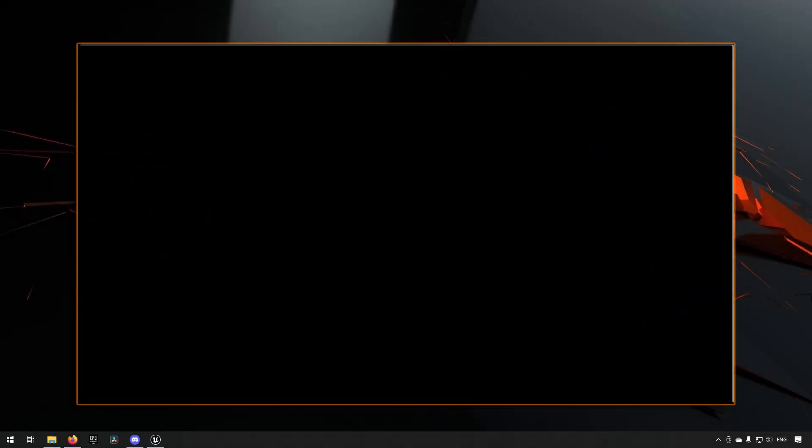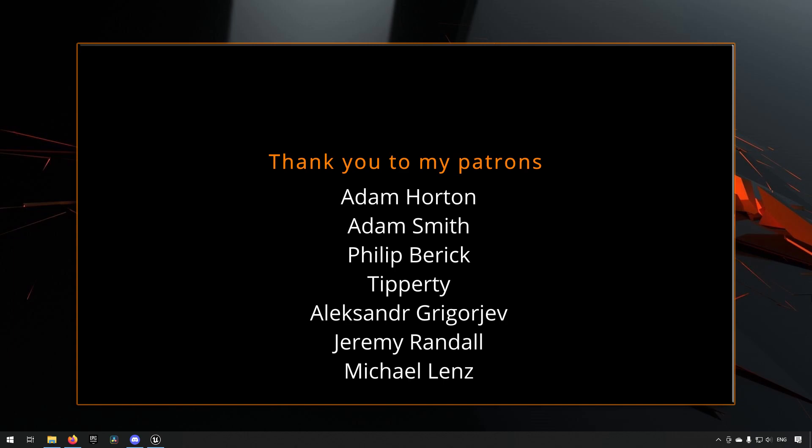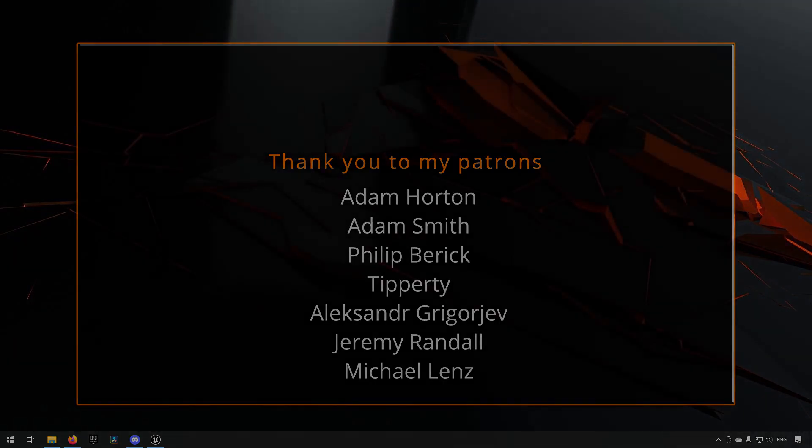Before we continue with the video, if you like what I'm doing here on this channel, please consider subscribing. It helps the channel a lot. Anyway, let's get back to the video.